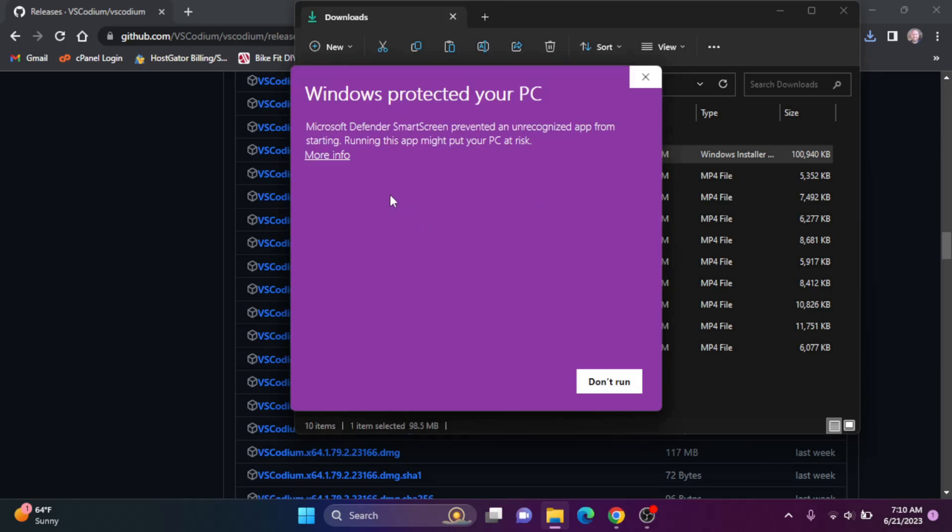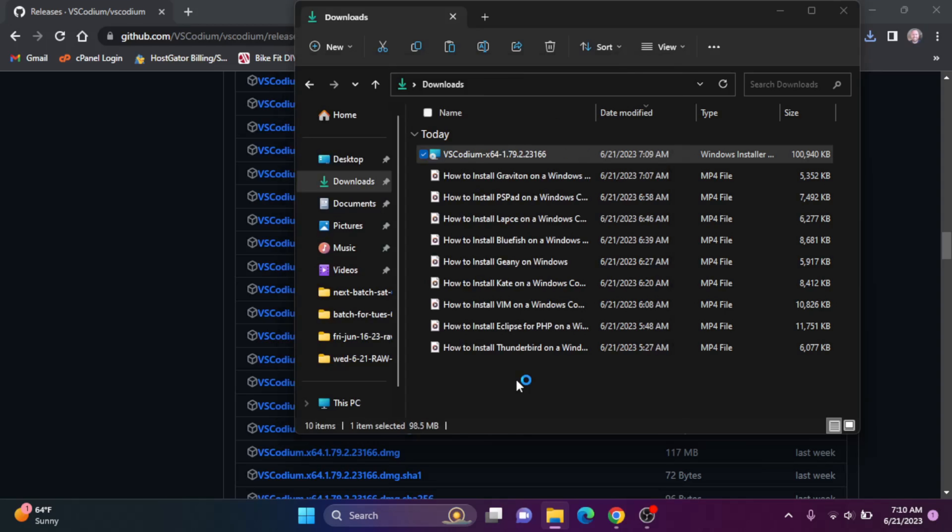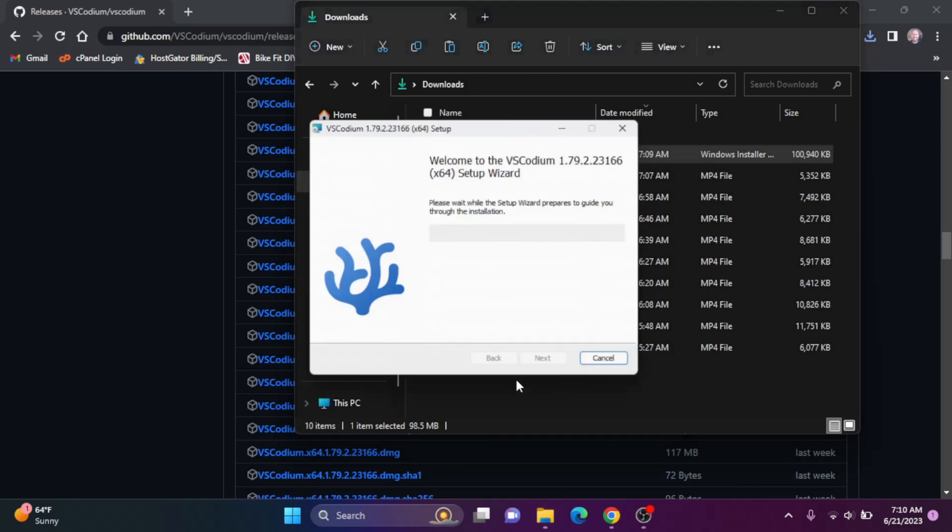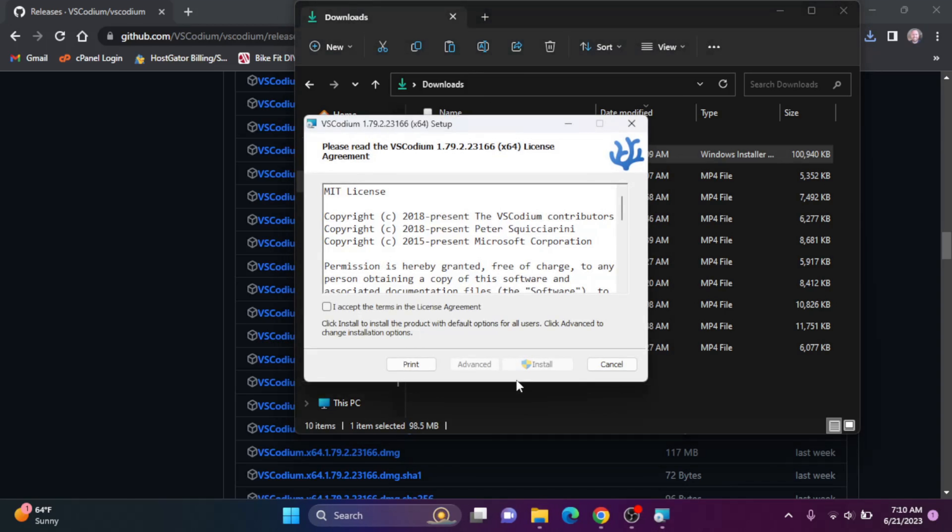Again, this one's not a signed one. You might get one of the other ones that's signed. I'm going to click more info and run anyways. This is, of course, your choice, so you don't have to do this. But I'm going to do that. And now we're going to accept the agreement.